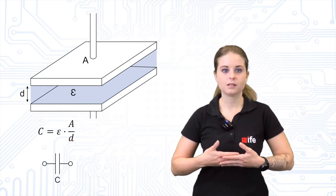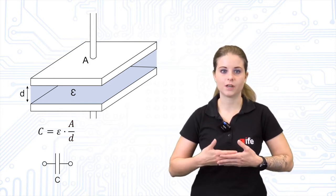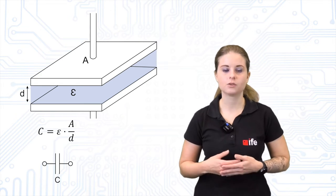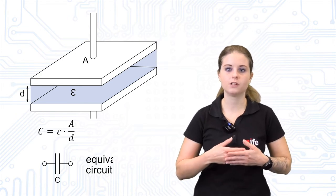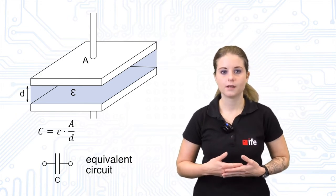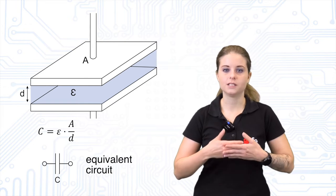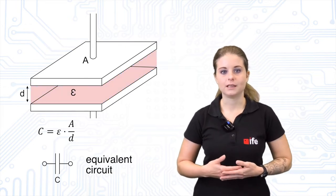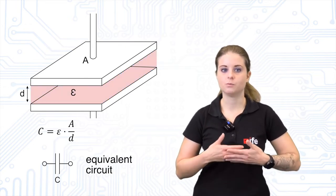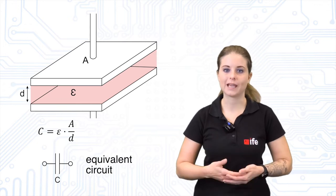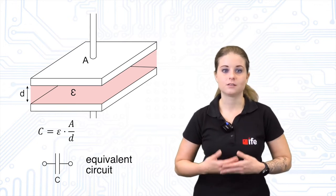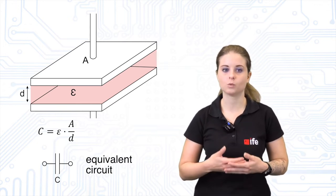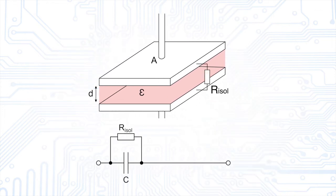When we consider the most important parasitic effects of the capacitor, we have to extend the equivalent circuit a little bit. Let's start with the effect of the dielectric. As the dielectric works as an isolation layer between the two conducting plates, it has a very high ohmic resistance as well. This resistance is represented by adding a resistor R-isol for isolation in parallel to the actual capacitance.